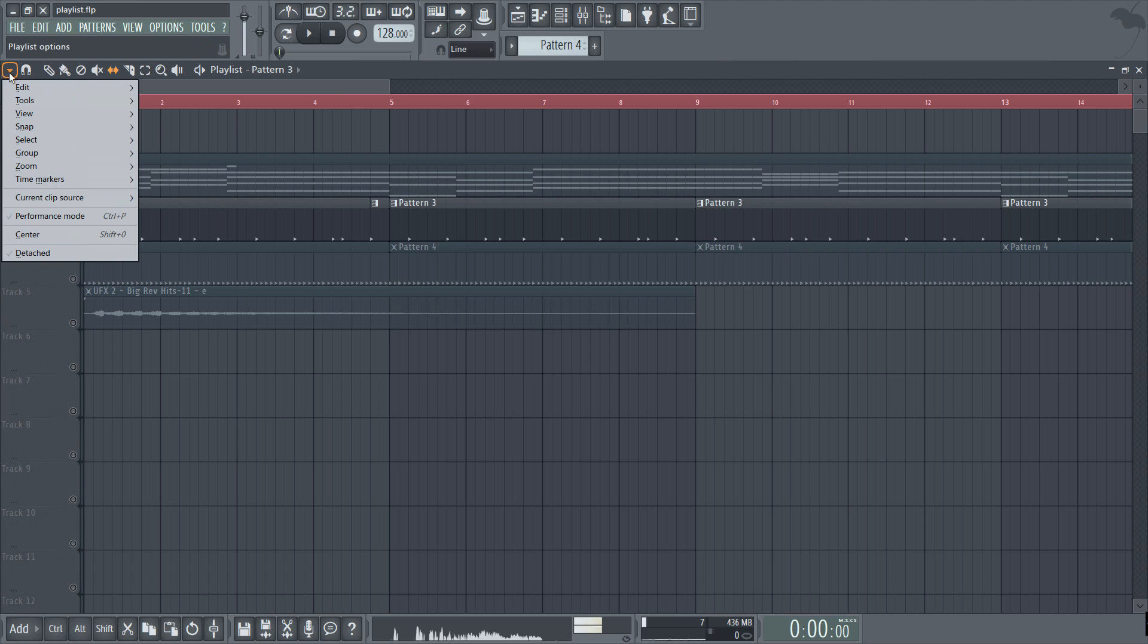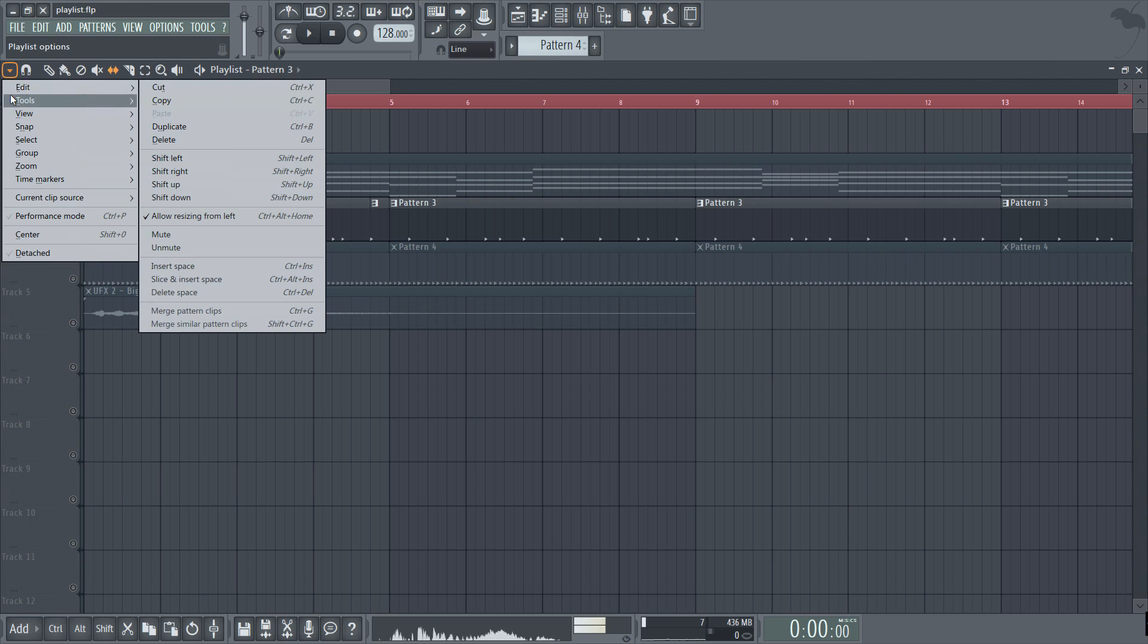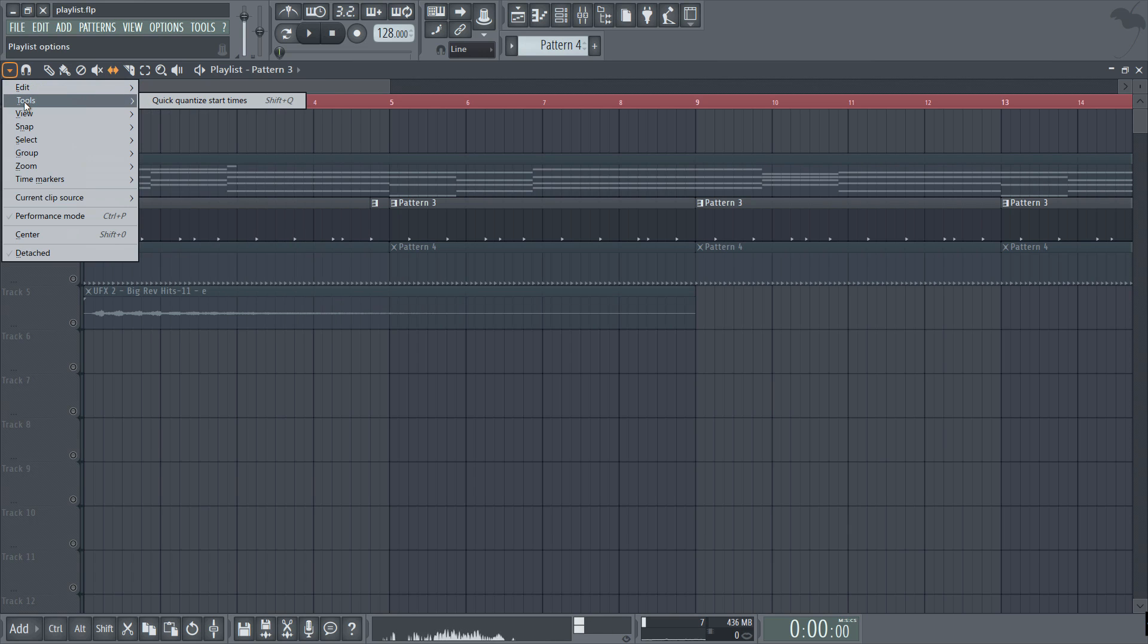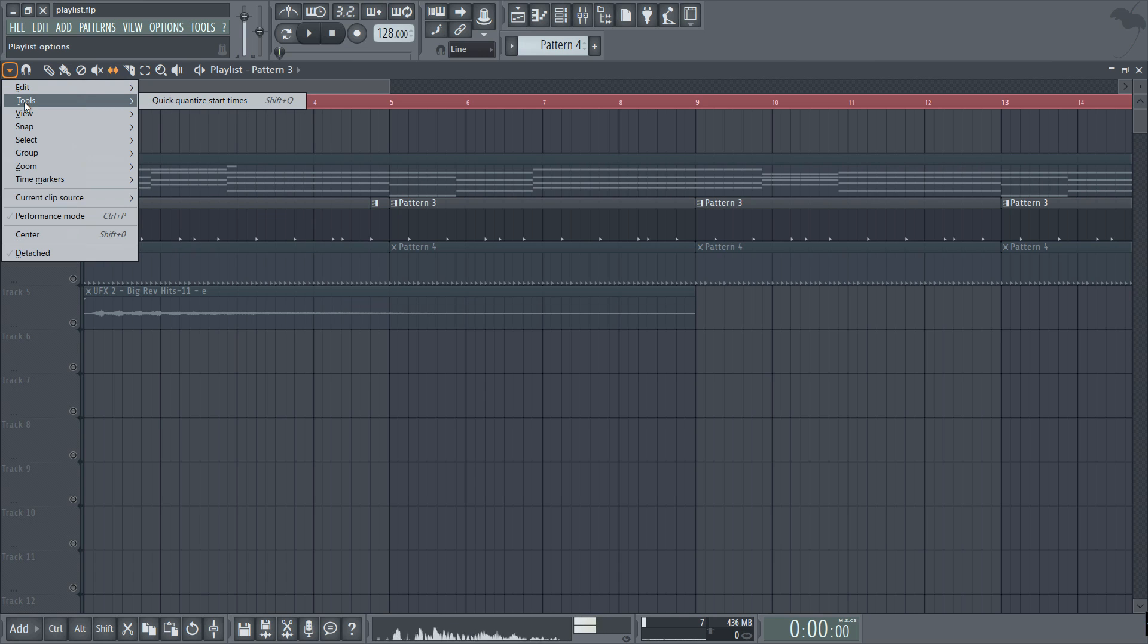So over to the main drop down menu on the left. We basically have the same functions as the piano roll menu. Edit again contains all of your quick shortcuts. Tools only contains one option this time around which is a quick quantize function that aligns the selected patterns to whatever snap you have chosen in your grid settings.